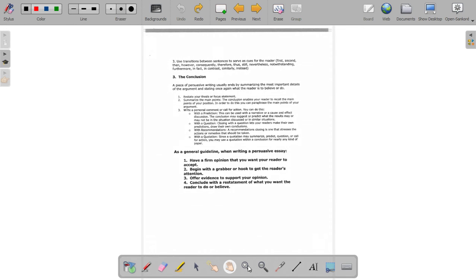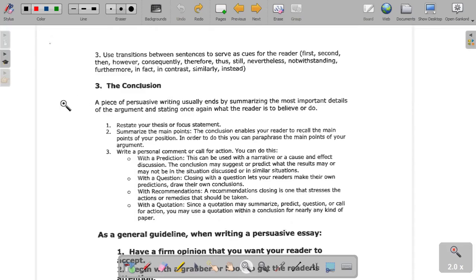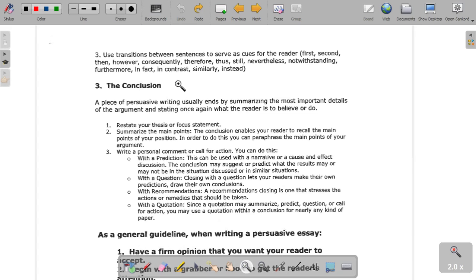You also want to use transitions between sentences to serve as cues for the reader — like the words first, second, then, however, consequently, therefore, thus, still, nevertheless, notwithstanding, furthermore, in fact, in contrast, similarly, instead. Words like that can definitely help you, and I think there's a list of them on the next page that you guys can use as well.